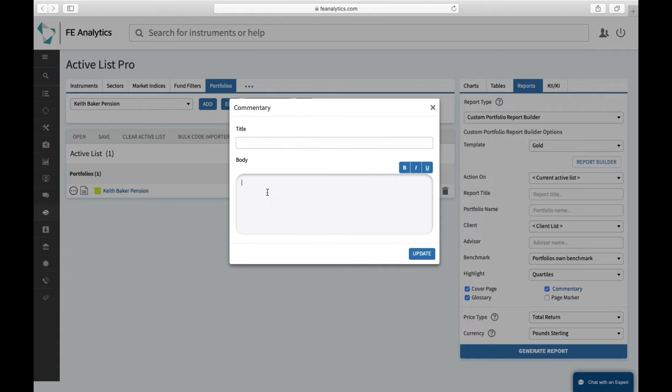And underneath the body I could put stuff like valuations, I could put money in, money out, I could put attitude to risk, profiling results, I could maybe explain what I like and dislike about the portfolio, why I'm changing it around.